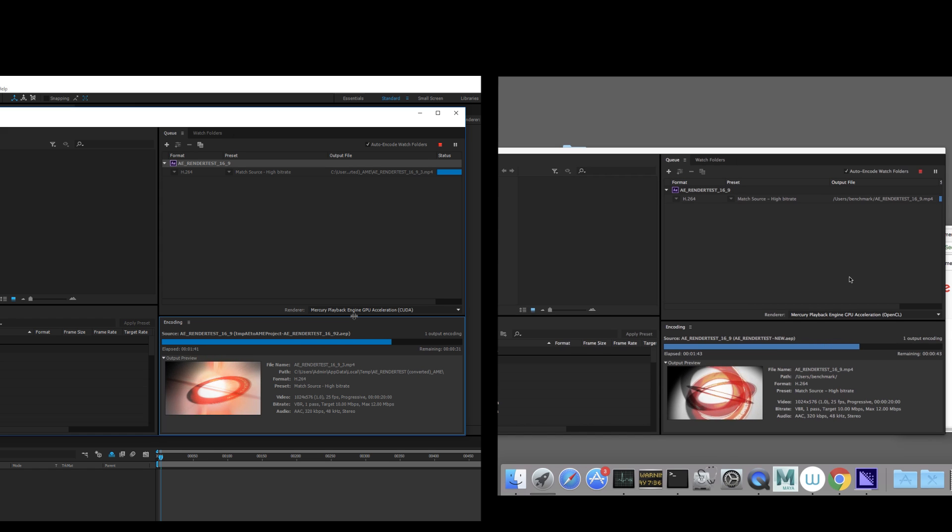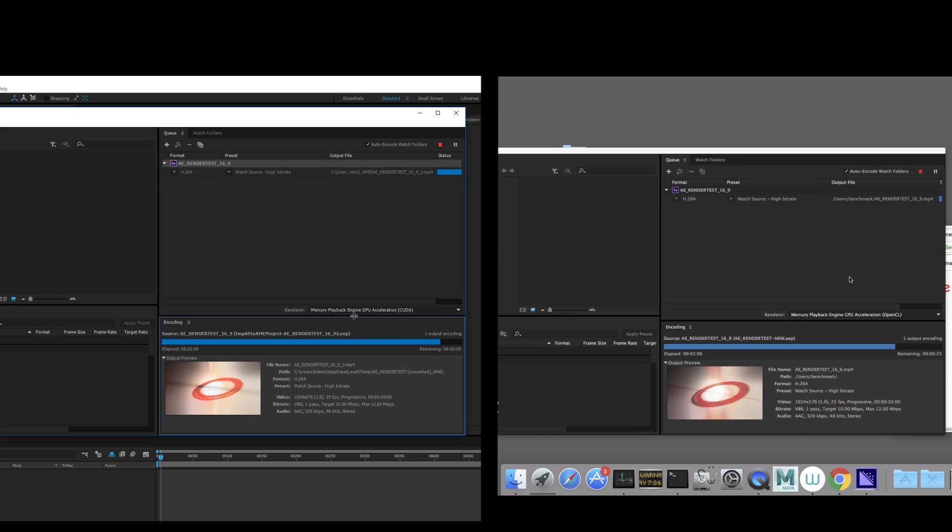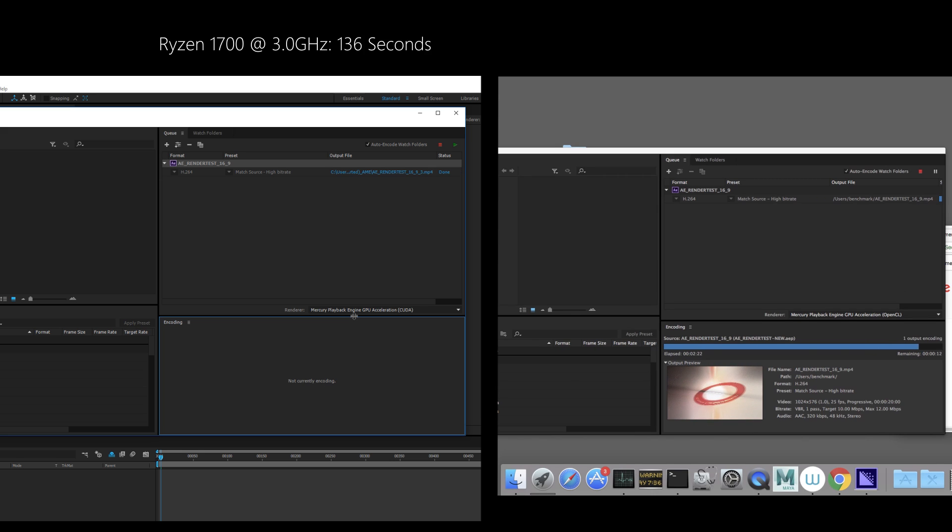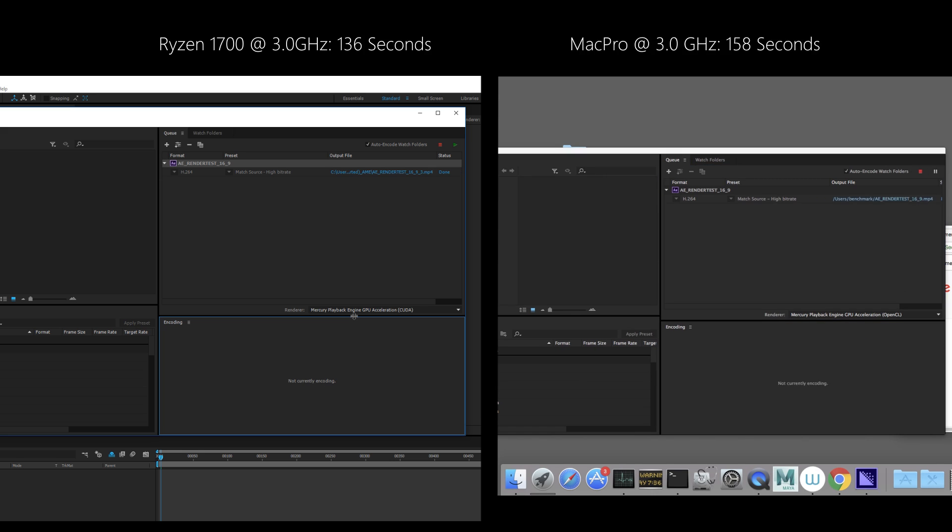Nevertheless, Mac Pro doesn't fall far behind using OpenCL from built-in two FirePro GPUs, finishing in 158 seconds. Only 16% slower than Ryzen CPU.